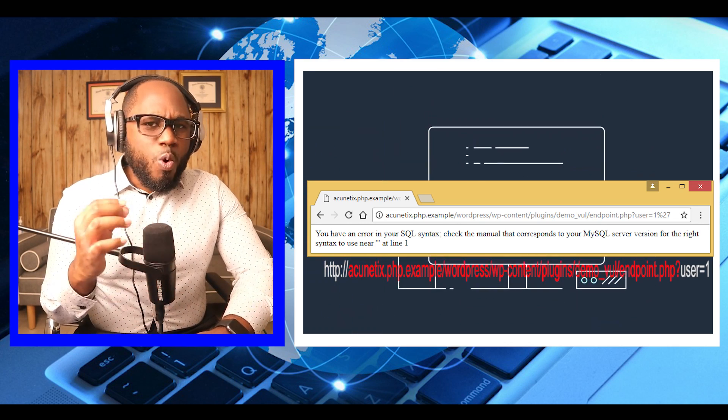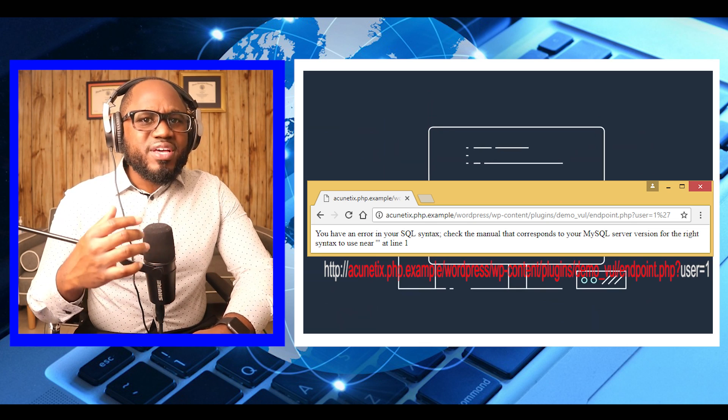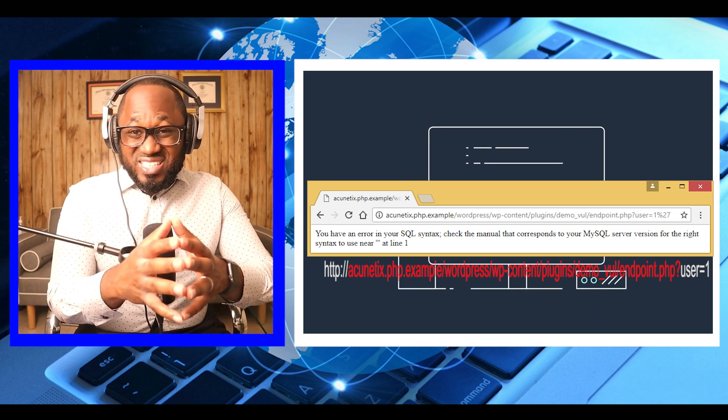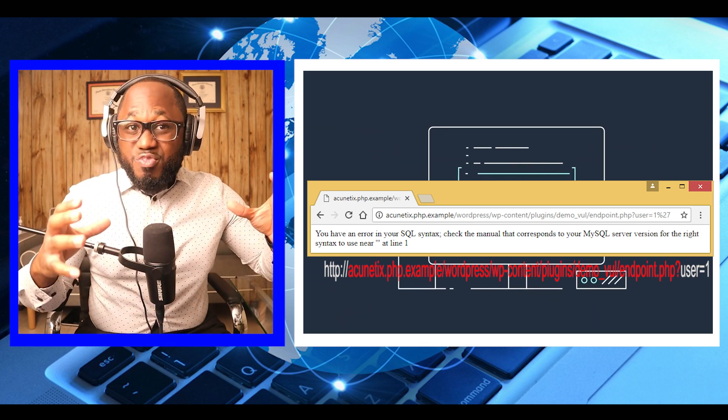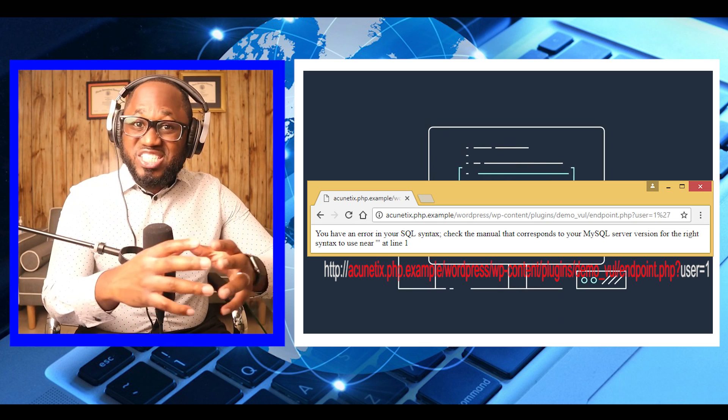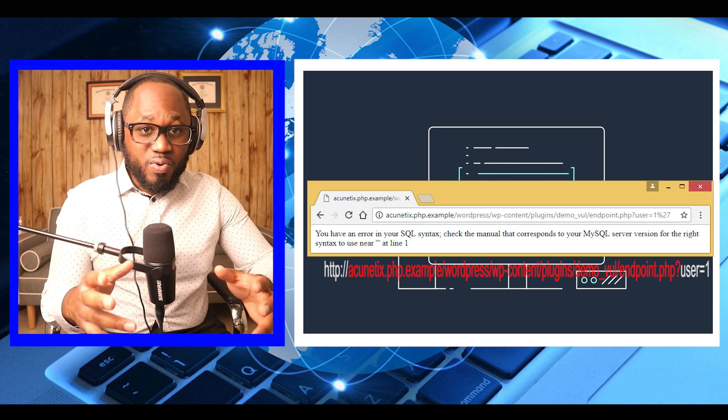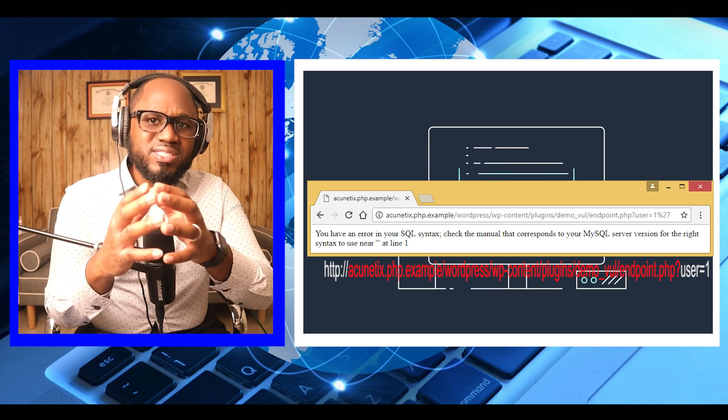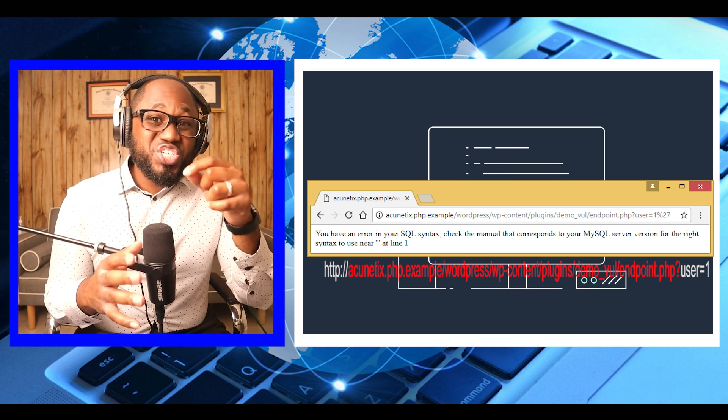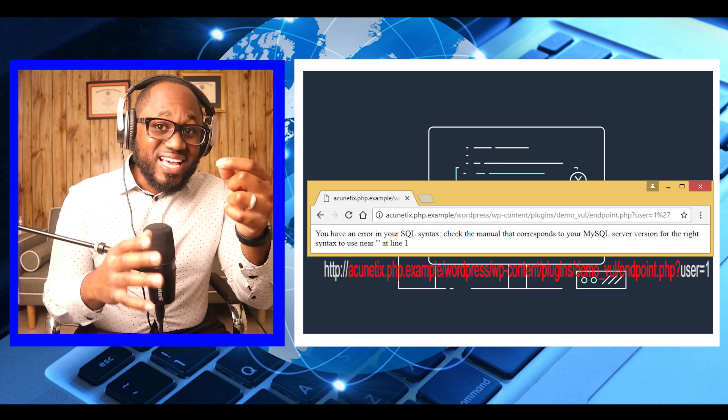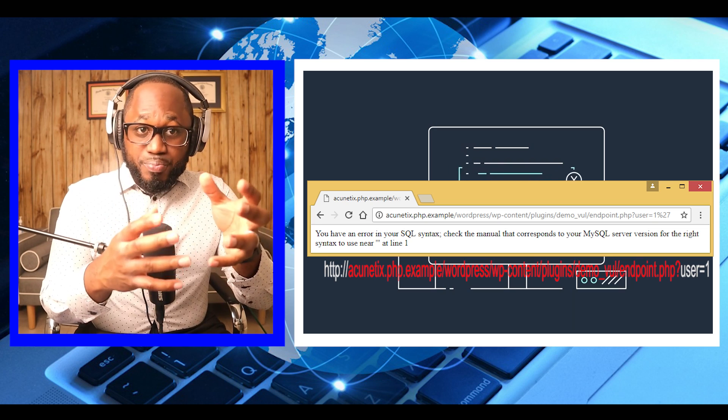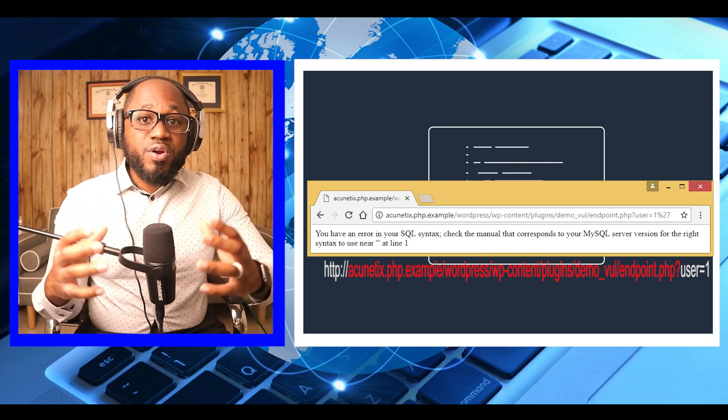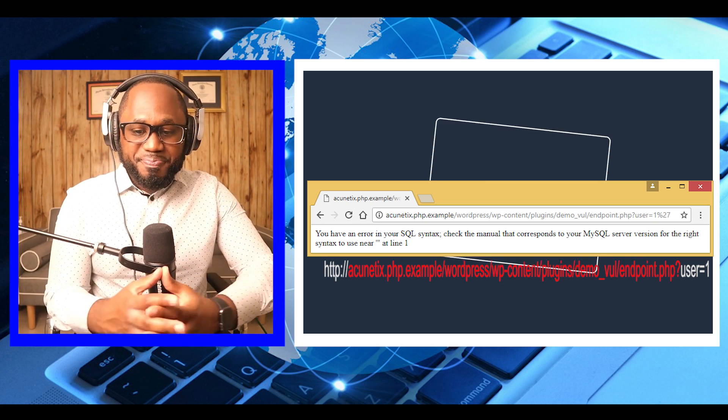What we're looking for is to see if our input causes the output of the application to change in any way. Ideally, what we want to see is an SQL error, which could indicate that the input is parsed as part of a query.